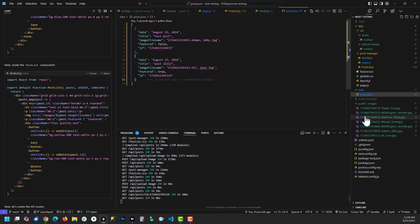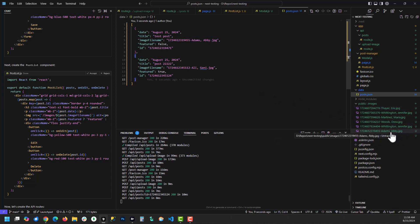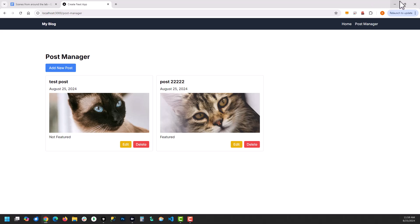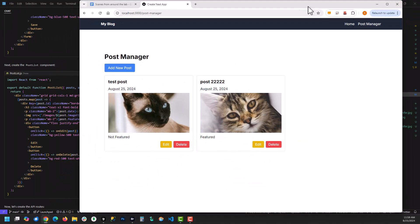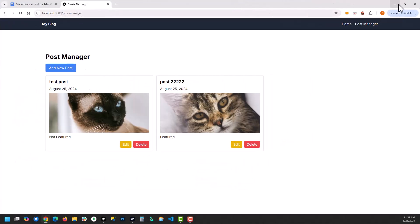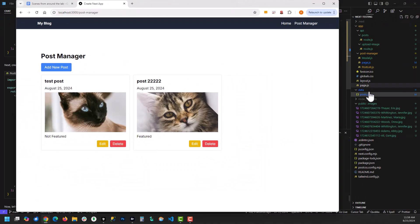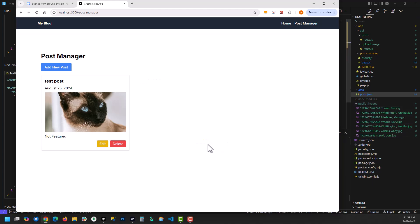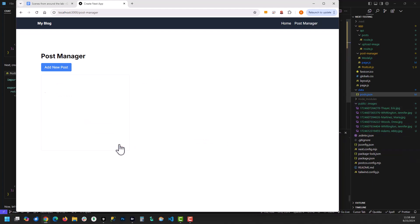Also, it should be, I should have deleted the other images out of here. If you look over here, when I click delete. Oops. You should see it's going to delete one of these out of here. Yep. Delete that one. And there you go.